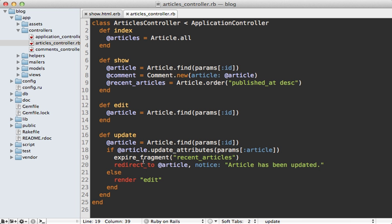Now scattering expire fragment around the controller can get messy, so I recommend moving this into a sweeper like I show in episode 89.